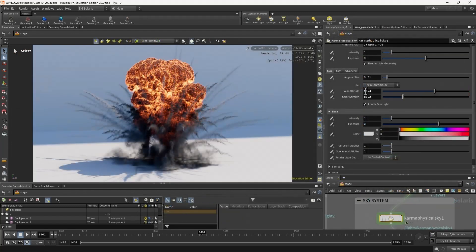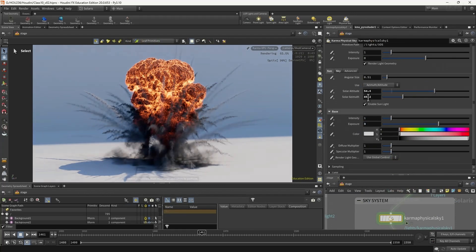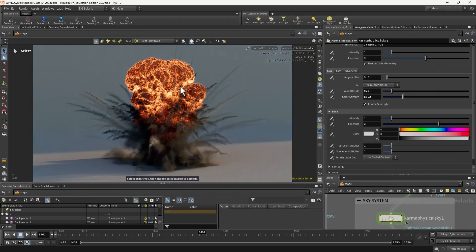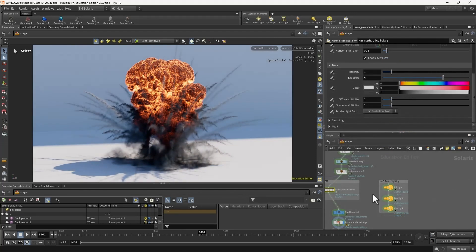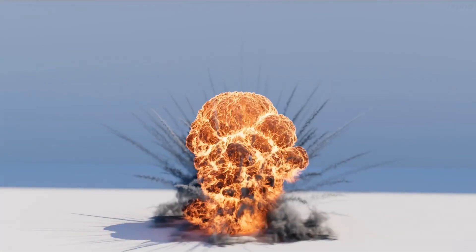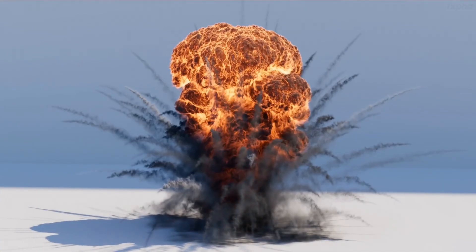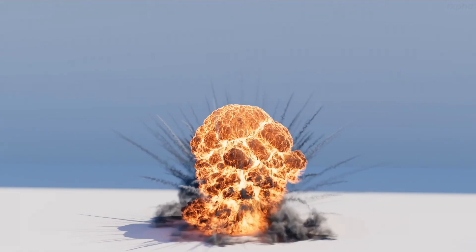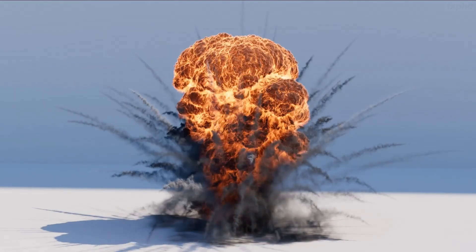Explosions are really fun to do and especially using the super fast Axiom Pyro solver it's never been more fun to do explosions in Houdini. So I'll catch you in the first class and I'll teach you how to create detailed explosions using Axiom.